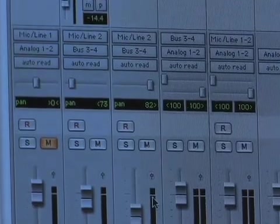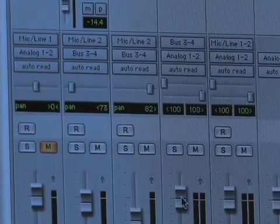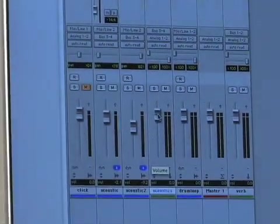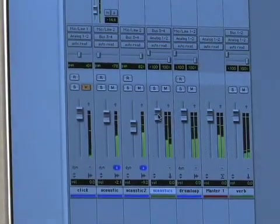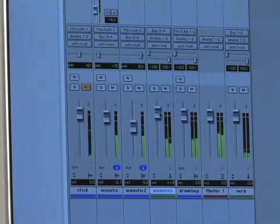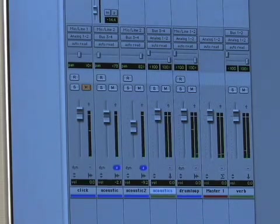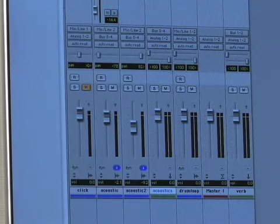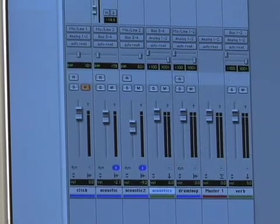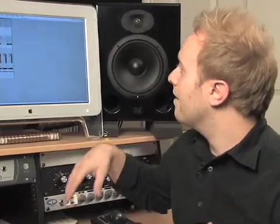Now if I hit play it's going to sound the same, but when I turn up and down this acoustics track it's going to affect the volume of those acoustics. Just like with a master track, with this acoustics track I can put a reverb, an EQ, a limiter, or whatever kind of plug-in, and that's going to apply to everything going into it, which right now is just those two acoustic tracks.